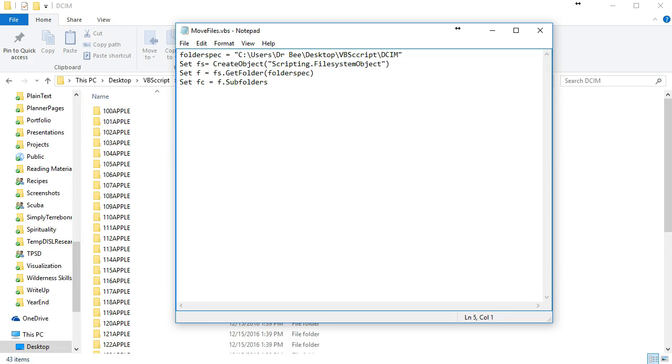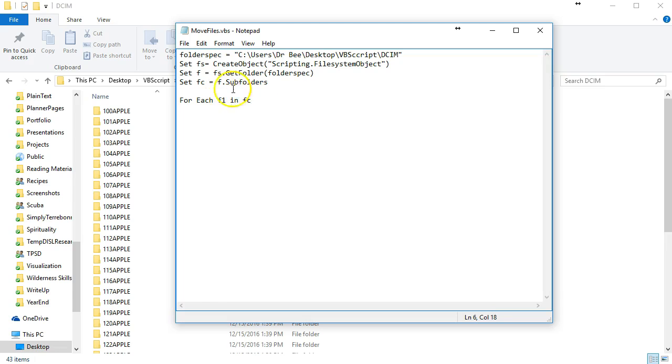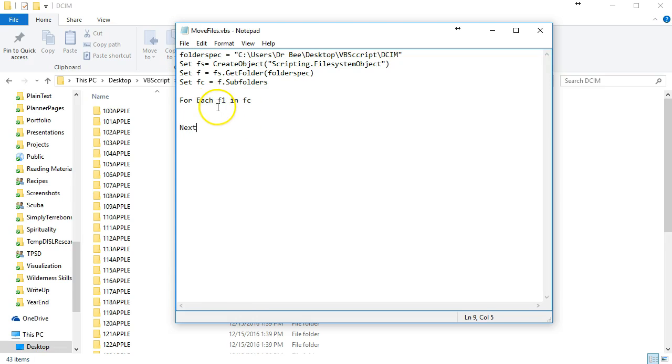What we're going to do is use a for each statement to do that. Now we're using F1 as the subfolders. As we go through this loop, F1 every time it goes through the loop it'll be the next subfolder.